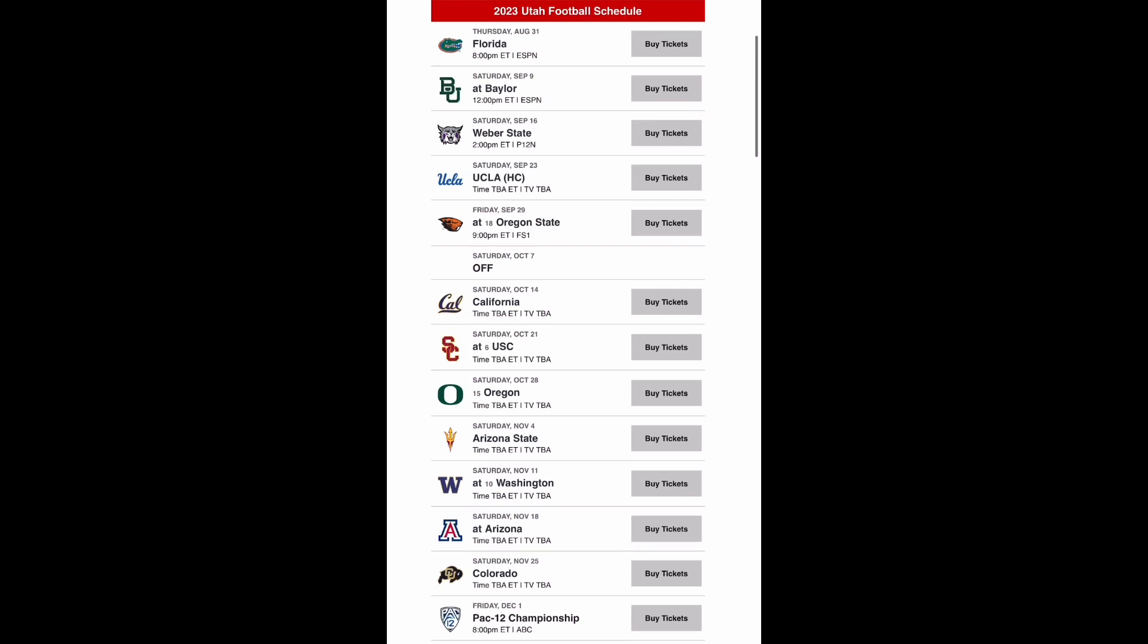I also have Oregon the next week beating you. It's just a tough stretch for Utah right here. You play at USC, against Oregon, against Arizona State, and then at Washington. If you don't get nicked by two out of three of them you also have to worry about a trap game with Arizona State. I don't think that's going to happen. I think you get a big bounce back win against Arizona State but then you have to go on the road to Washington and I think you lose that game as well.